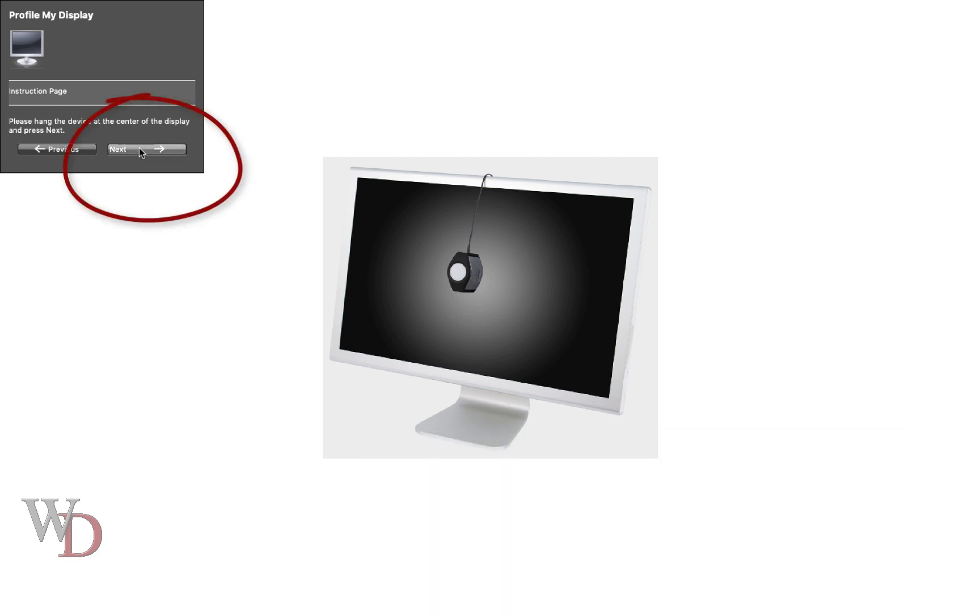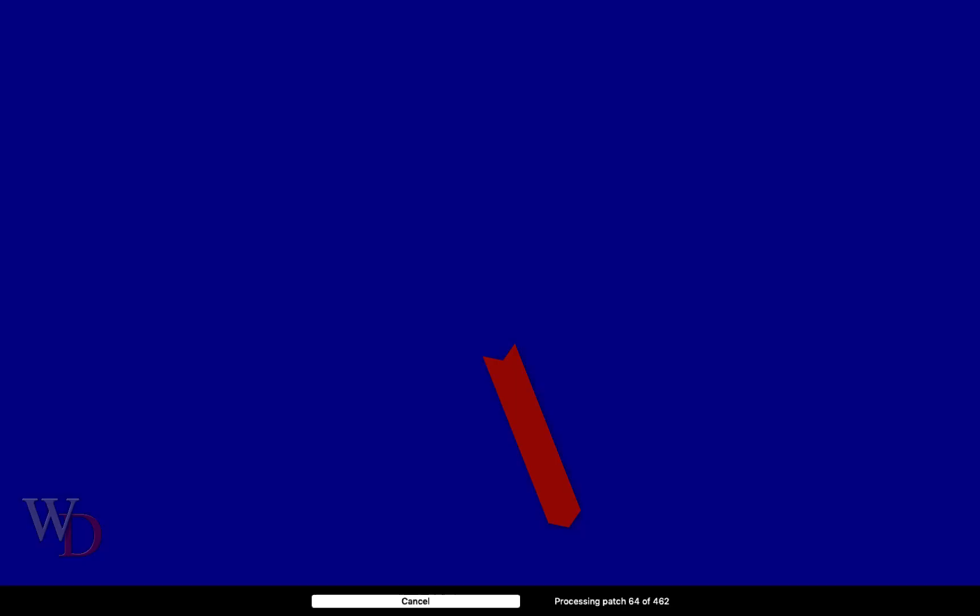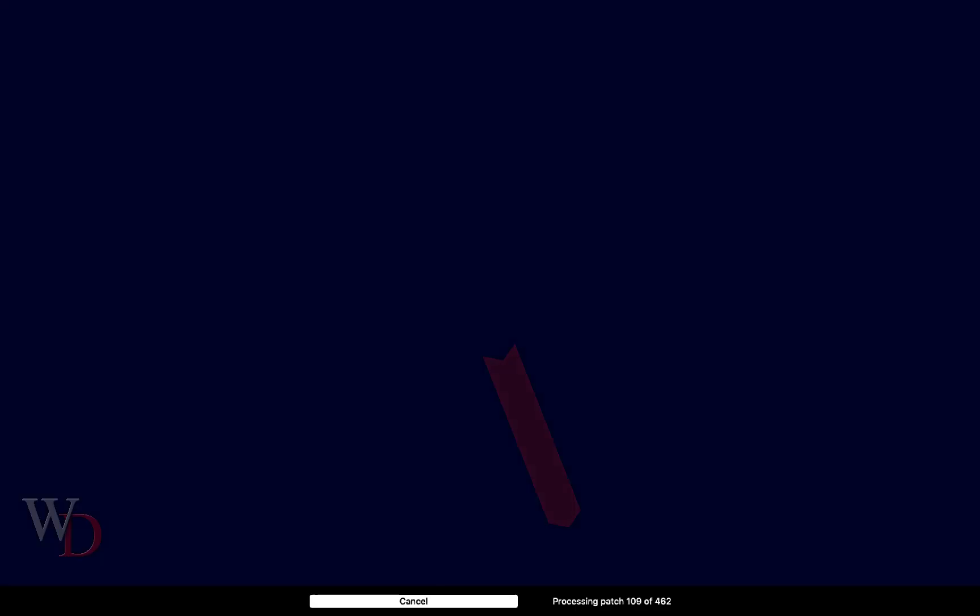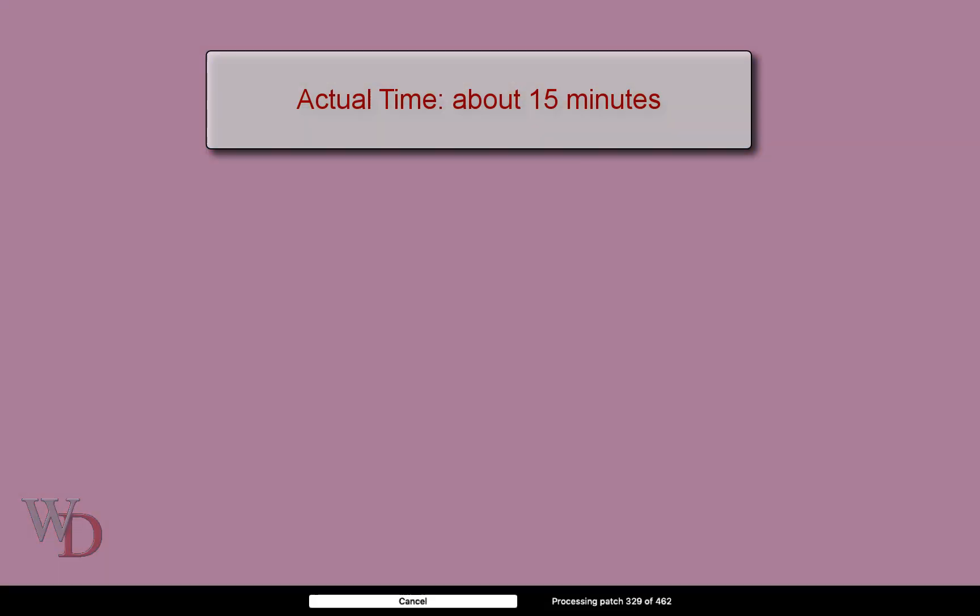After you've done that, we'll press the Next button in the upper left corner to continue. Since I'm profiling using the automatic display option, the software will go through a series of screens with the progress shown at the bottom. This measurement process will take about 15 minutes, but through the magic of video technology, I'll compress that to about 10 seconds.